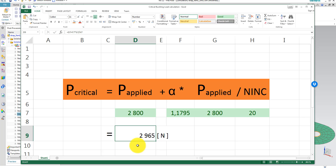Comparing that value to the buckling load found using SOL 105 linear buckling, which was 3031 Newtons, we can see that the linear buckling analysis slightly overestimated the buckling load: 3031 versus the non-linear critical buckling load of 2965 Newtons. That concludes my presentation on non-linear buckling. Thanks for watching.